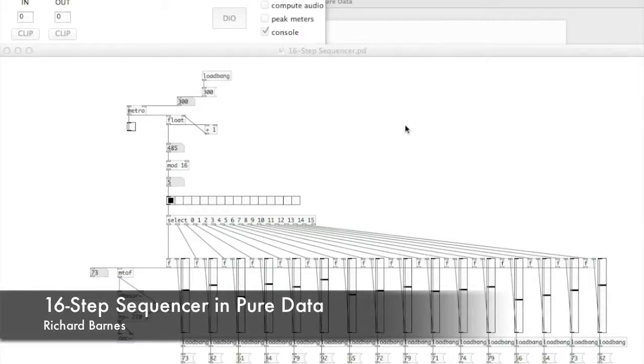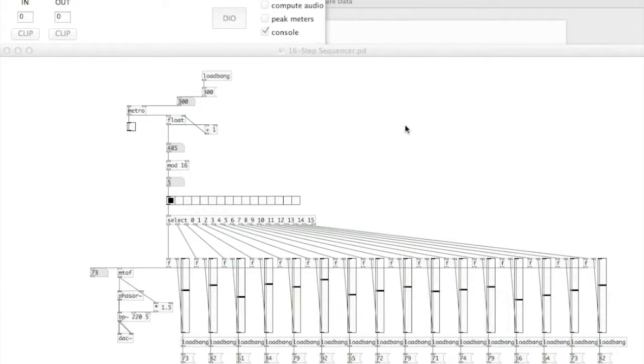Right then, so this is my 16-step sequencer in Pure Data. I'm going to play it to you first before explaining.